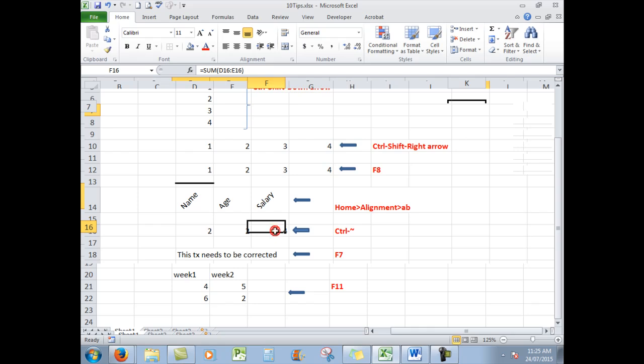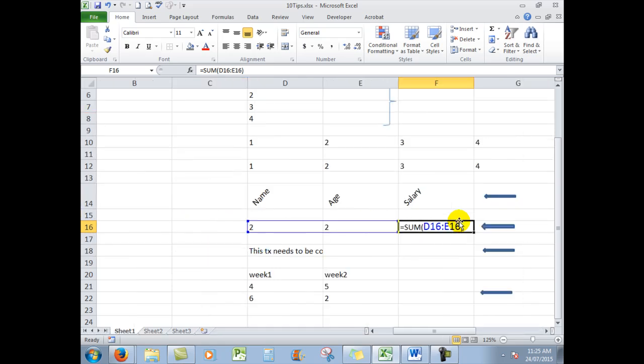Here is the formula. It's adding up those two cells. So what I'm going to do now is to hold down the CTRL key and press the TILD button, which is to the left of the number one in the number line at the top of the keyboard.